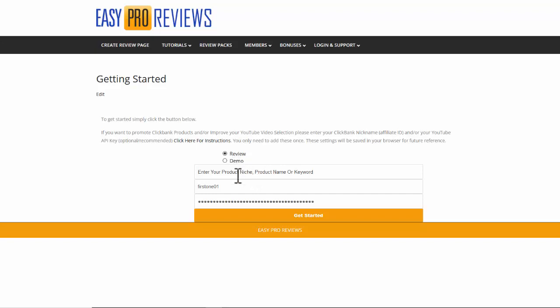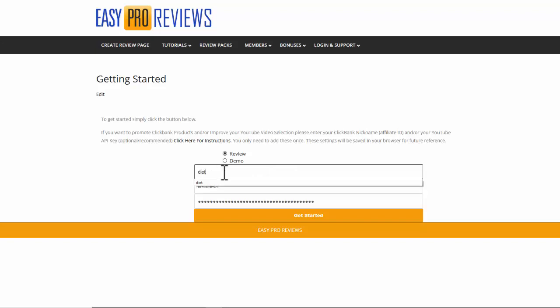I can option as a demo but I'm going to stick for review here. It says enter the product or niche or the product name. I could put a complete product name in there but I'm going to actually just put in diet as a niche to get started.